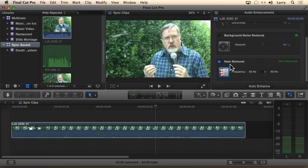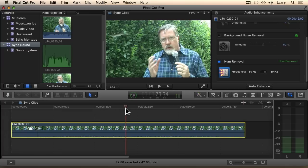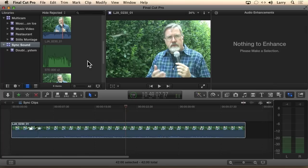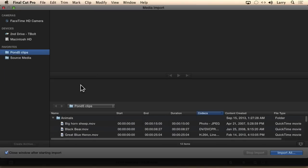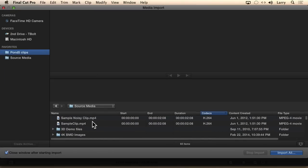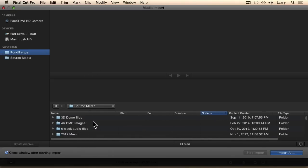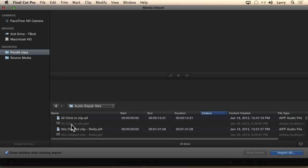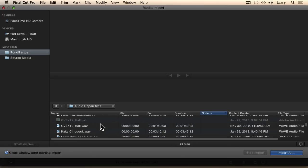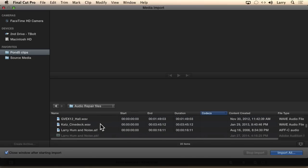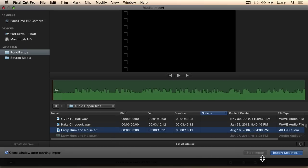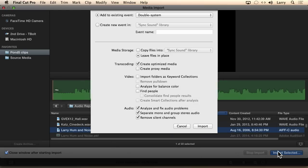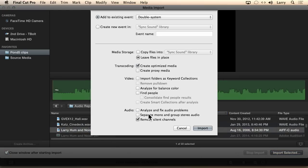Then you turn that on by clicking Hum Removal, and if there was hum in the clip — one of the things I've learned is you should always do demos for the first time without rehearsing, because that way both you and the audience are surprised when the thing actually works. So let's just apply a clip that has some hum in it.